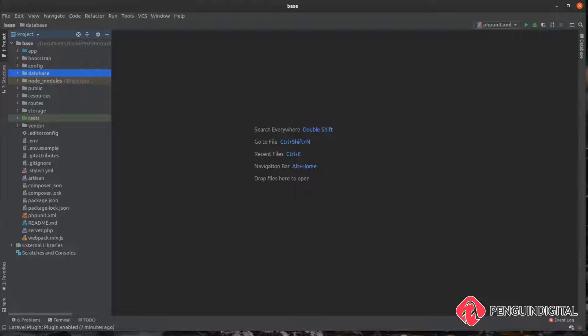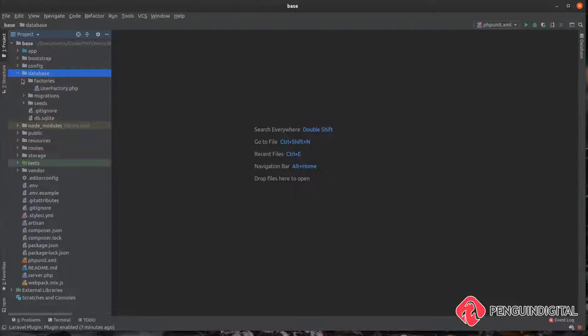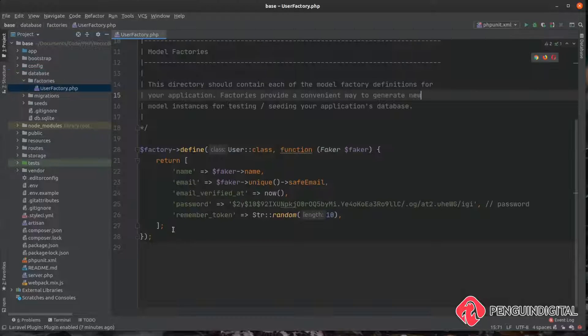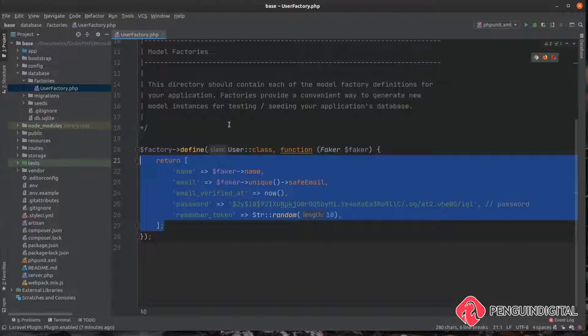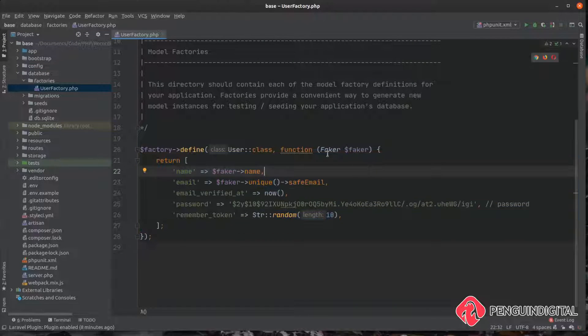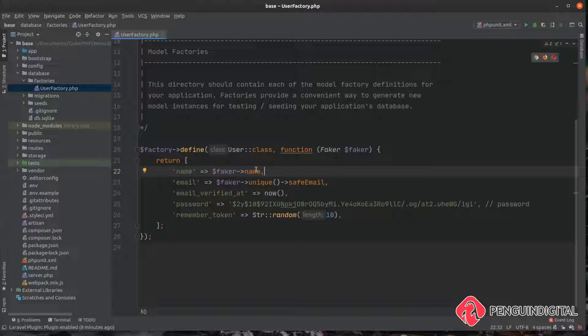In a default Laravel application we actually have a factory out of the box that we can take a look at. If you come under database, factories, you can see a user factory here and all this does is return a new user model. You can see here it's also injecting a service called Faker which is using the Faker library and this allows you to create fake data such as names, email addresses and also things like addresses.